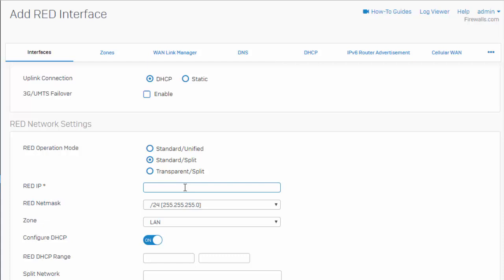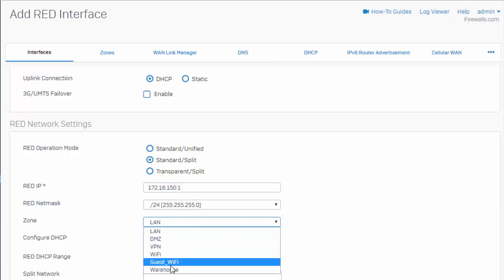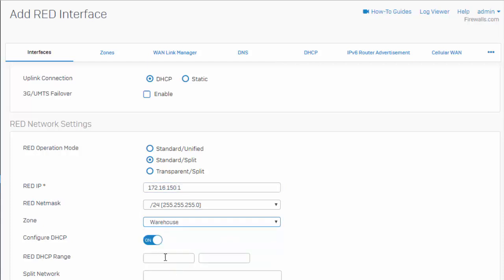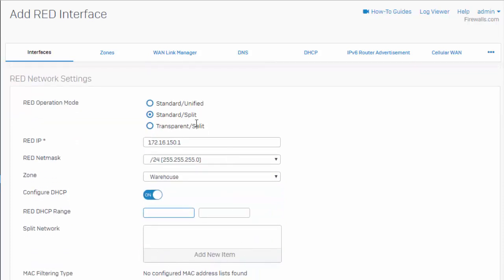So, go ahead and enter in your remote network settings, assign it to the appropriate zone, and we can also configure our DHCP server right here within our red network settings.